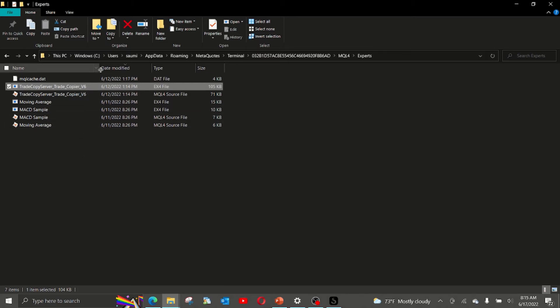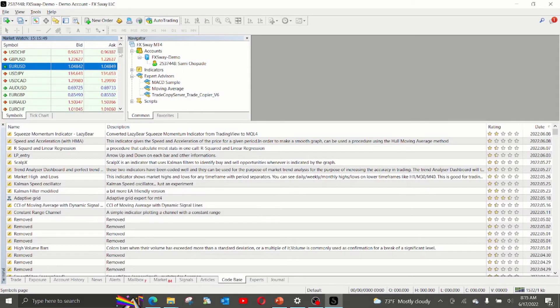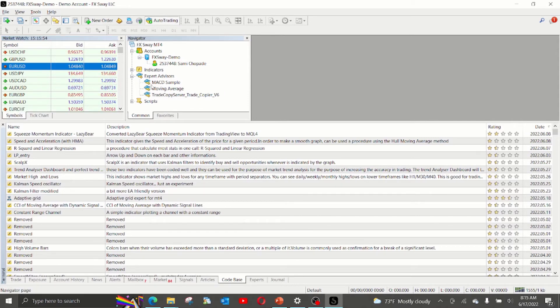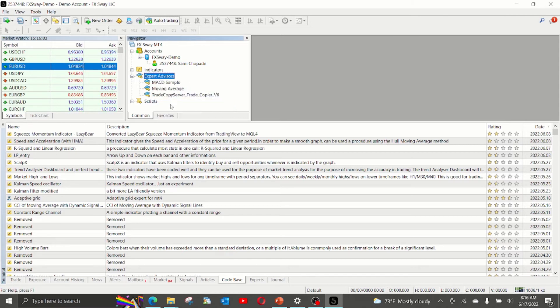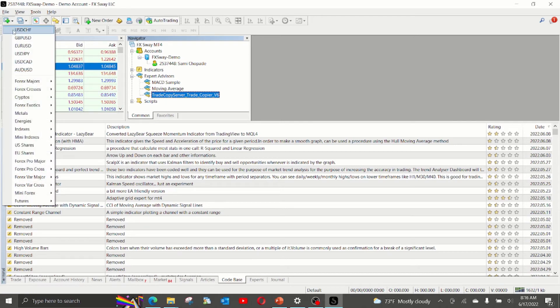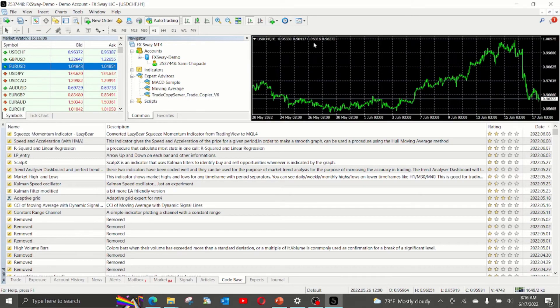Also, please make sure you will only get the EX4 file. You will not get the source code, which is the MQL4 file. You need the EX4 file. Make sure you go back to your terminal into the navigator window. Navigator window is opened by using this icon. If you don't see it in the experts section, click on refresh. I already have this EA here. Open any chart, any timeframe.